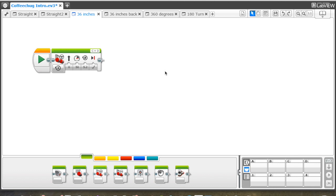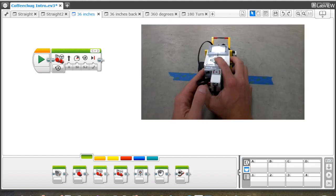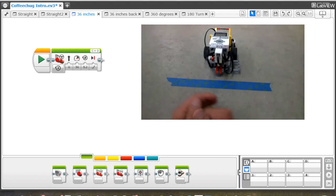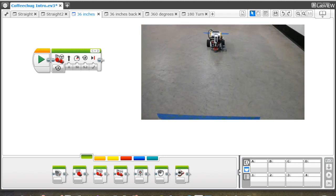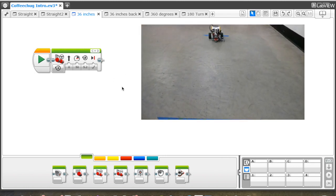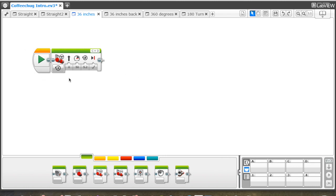The first challenge, if you remember, is to travel 36 inches from one piece of tape to the other and stop. You can see how simple the program is—it's just one move steering block programmed for 5.2 rotations based on the math we figured out. That's it, really simple, but just in case you're struggling, there it is.